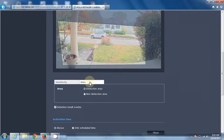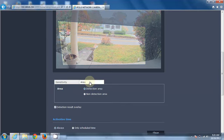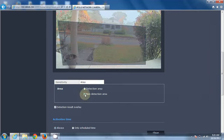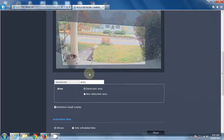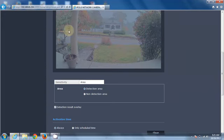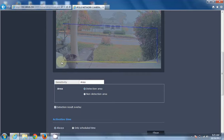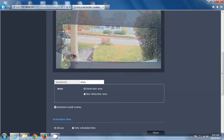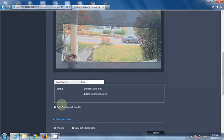Do we want to detect faces in a specific area or not detect faces in a specific area? All you have to do is draw a box on the screen, and that is now my detection area. And then we also have detection result overlay.